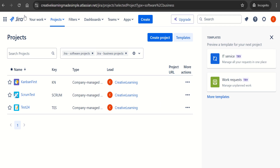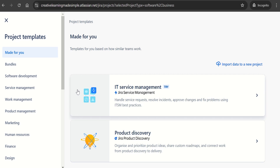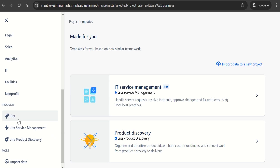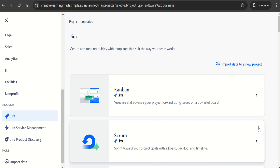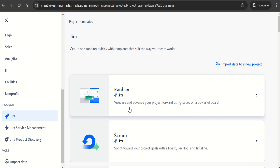I am using the cloud version of the Jira app, and the login has been created using my channel's ID. What we will do first is create a project. I will click on 'Create Project' and there are different templates in the left side navigation. We will pick Jira as a product, and we can see there are two process options — we can go for Kanban or we can go for Scrum. Since we want to set up the Kanban board, we will click on Kanban.